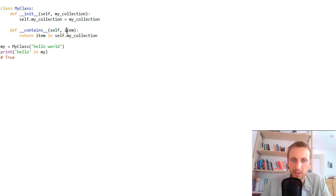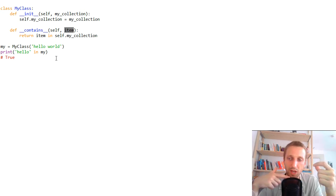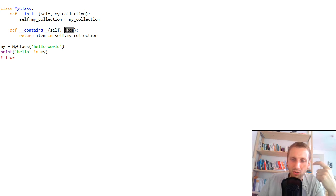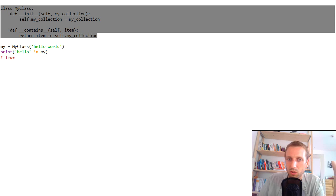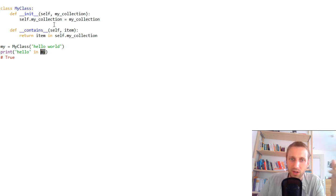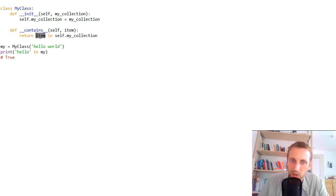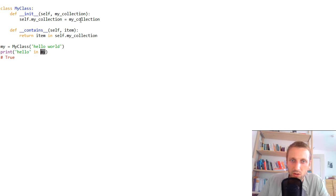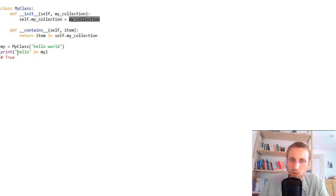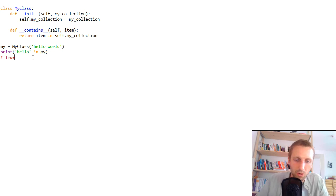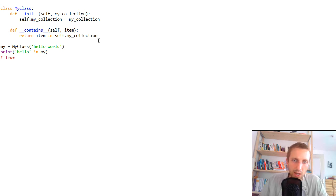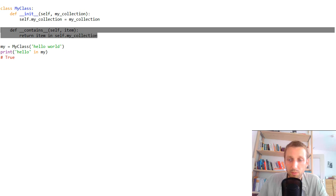Inside `__contains__` you simply return `item in self.my_collection`. This implements the membership operation: `item` is the element you're checking, and `self` implicitly refers to the collection object. When you check `'hello' in my`, Python passes the string 'hello' as `item` and `my` as `self`, so it evaluates `'hello' in 'hello world'`, which returns true. Running the code now outputs true without any error. This is how you override the membership operation for custom classes.